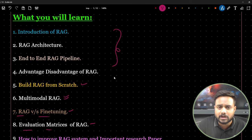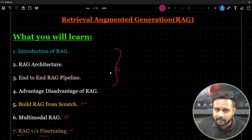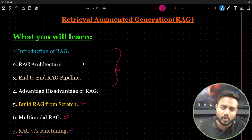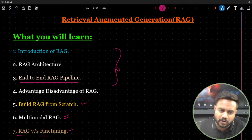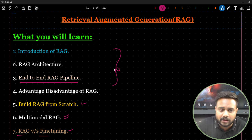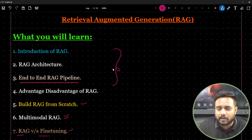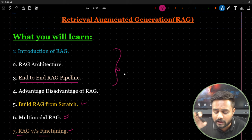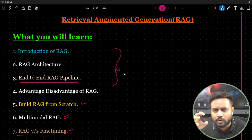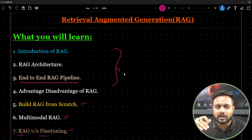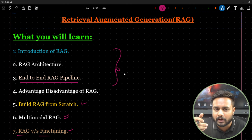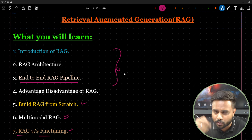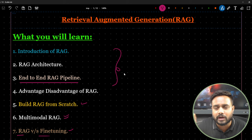In total there will be four to five parts. This is the first part of RAG and in this particular video I will teach you the end-to-end RAG pipeline — all components inside it. This video will go at a slightly slower pace so I can explain better. You can watch at 1.5x speed if you prefer.